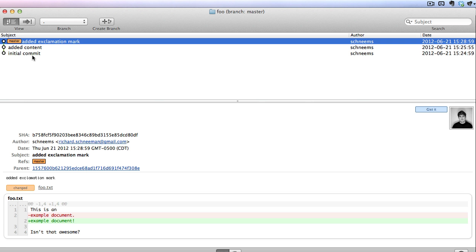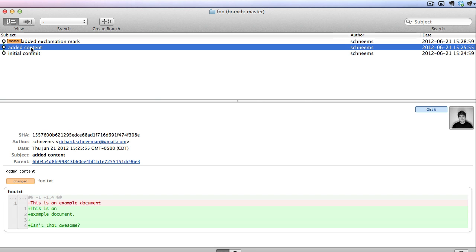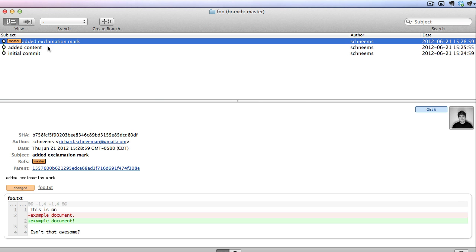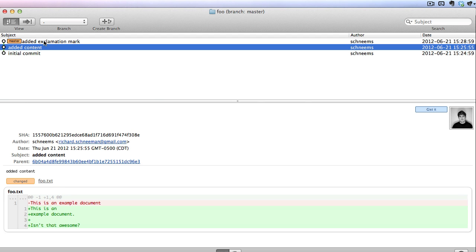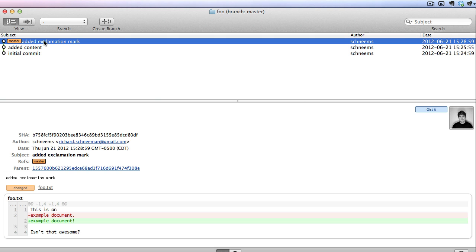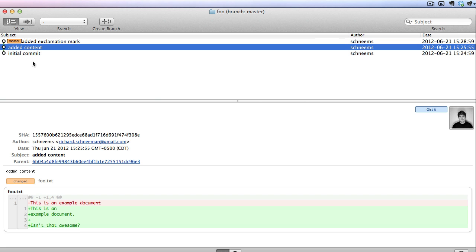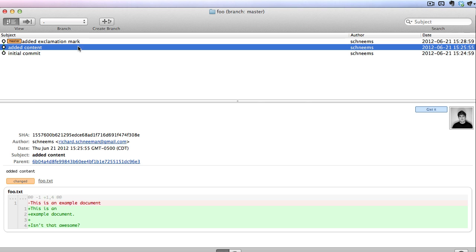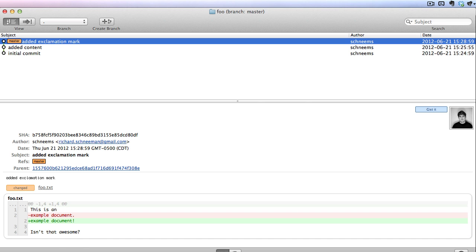Now we have initial, added content, and added exclamation mark in our branch. A good commit message — and these aren't great for this contrived example — you want people to be able to look at these in a human-readable way and actually jump to a commit and understand what's going on in it. But here you can actually see the different changes. So let's talk a little bit more about Git and go back to our slides.